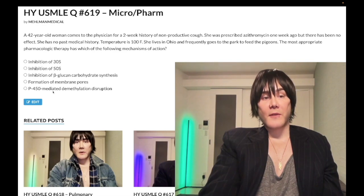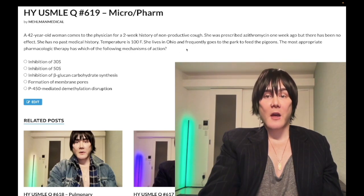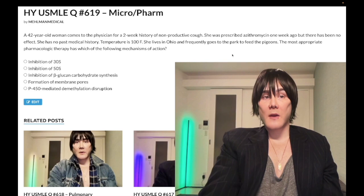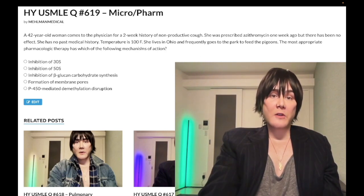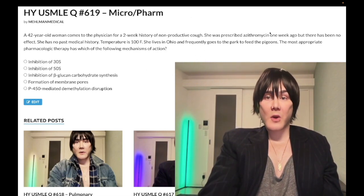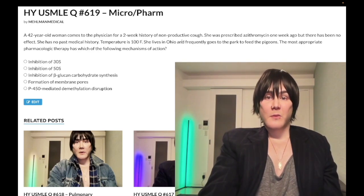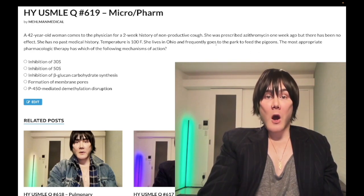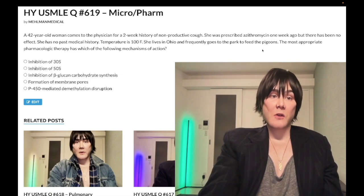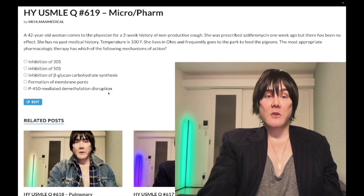Answer choice E — P450-mediated demethylation disruption — is the correct answer. This refers to the azoles, specifically fluconazole. This is presumably histoplasma: Ohio, Mississippi River Valley, pigeons. On NBME exams they can also say spelunking in caves. We assume this is fungal, especially since azithromycin as empiric for walking pneumonia didn't work. She's young, healthy, no past medical history — Ohio plus pigeons suggests fungal, so we try fluconazole.